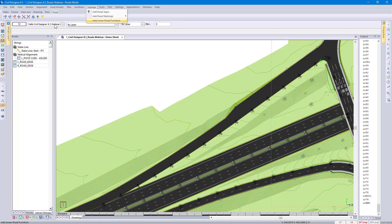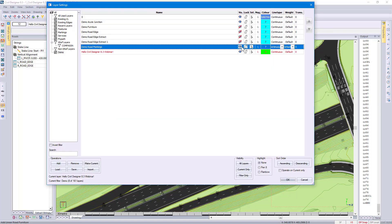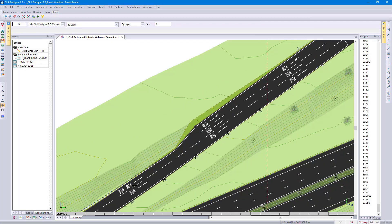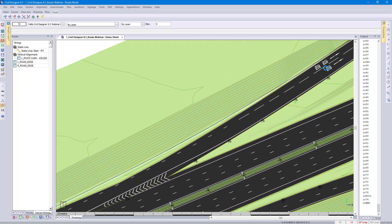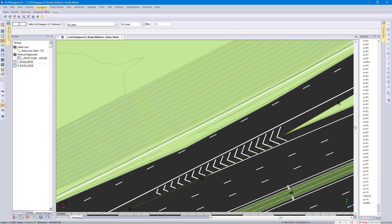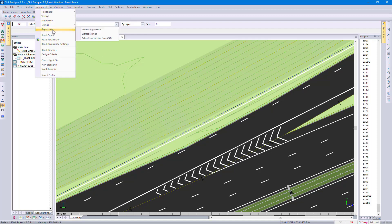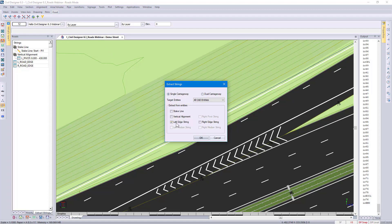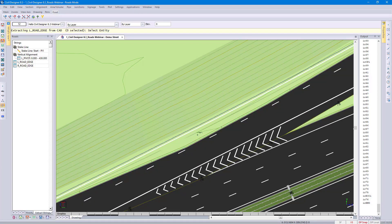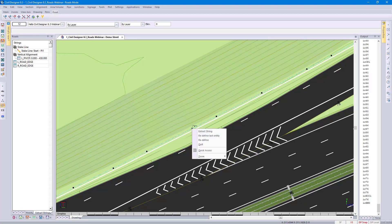Then go to my CAD layers and switch them on. Looking at this section of road, I find that I need additional width. I can pick up that width from existing CAD lines. Beforehand, I've drawn in this blue spline and using that I'm going back to the regression function — but this time I'm going to extract strings and pick up the left edge, specifying to use my CAD entities. When we do this, we want to retain the existing crossfall of my new road. Select the line, right-click and extract string.